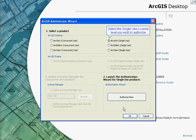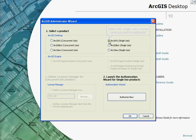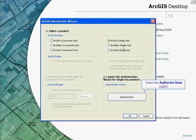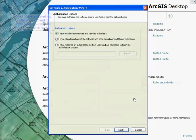After the installation, select the desired single use product in the ArcGIS Administrator wizard. Select authorise now to continue.